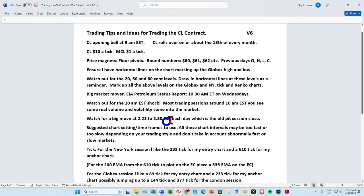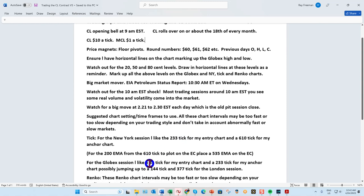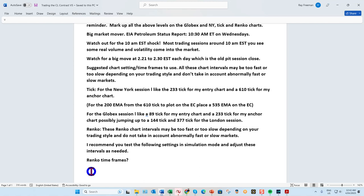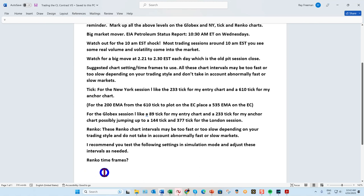If you're trading tick charts during the New York session, I love the 233 tick chart, with the 610 as my anchor chart one. For the one tick, I'll have one, two, and four — entry chart is one tick, anchor chart one is two, anchor chart two is four — or a two, four, and seven. Entry chart is two ticks, anchor chart one is four, anchor chart two is seven. For the four tick: entry is four, anchor chart one is seven, anchor chart two is twelve.